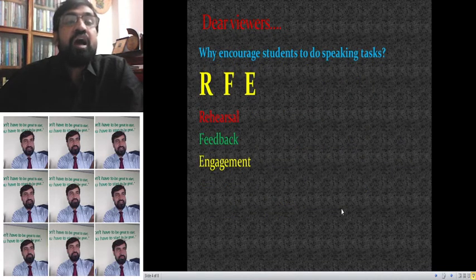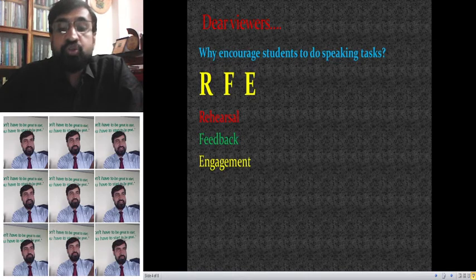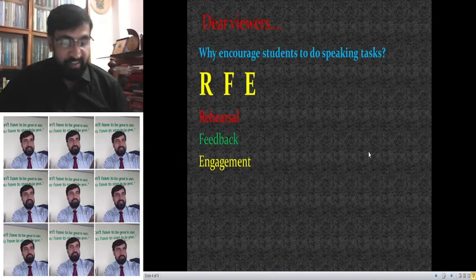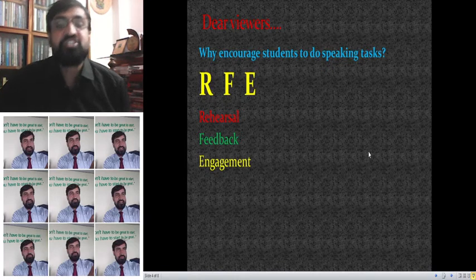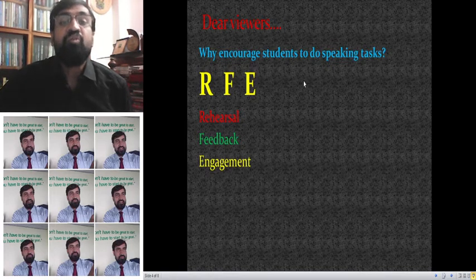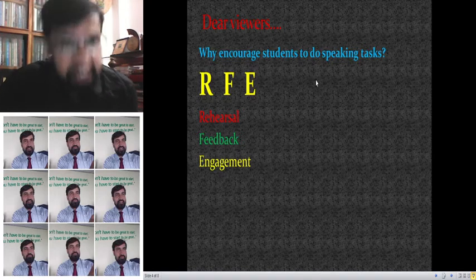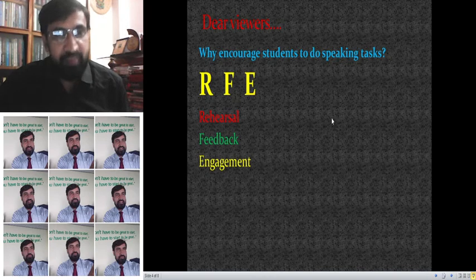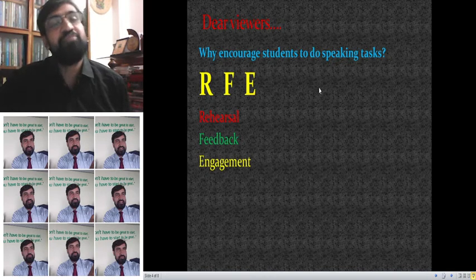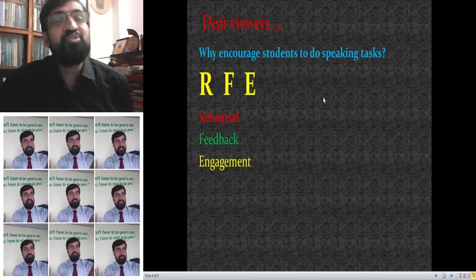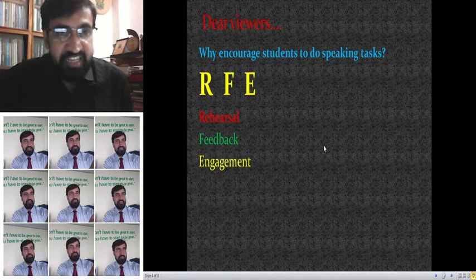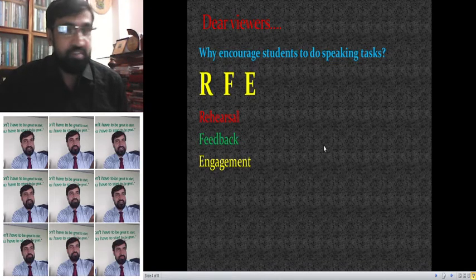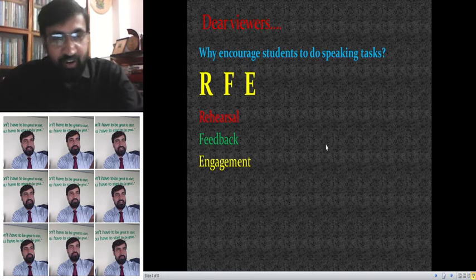Dear viewers, why encourage students to do speaking tasks? RFE — RFE stands for three matters: Rehearsal, Feedback, and Engagement. RFE is a great factor if you want to become a speaker, if you want to make speakers, or if you want to establish yourself as a speaking class teacher.